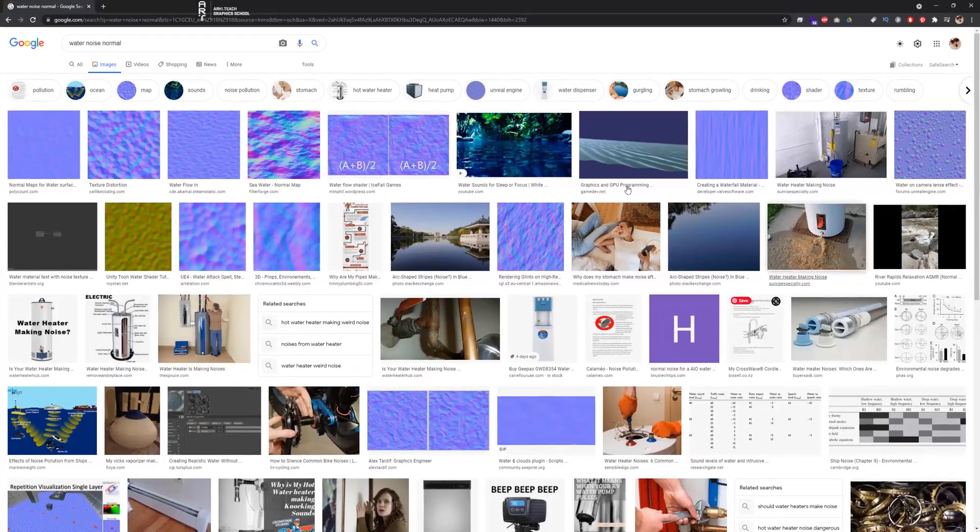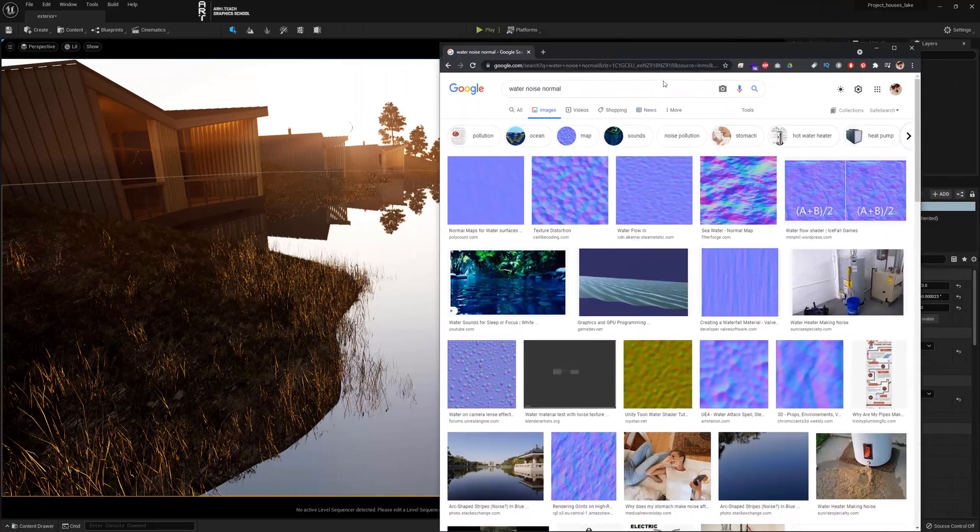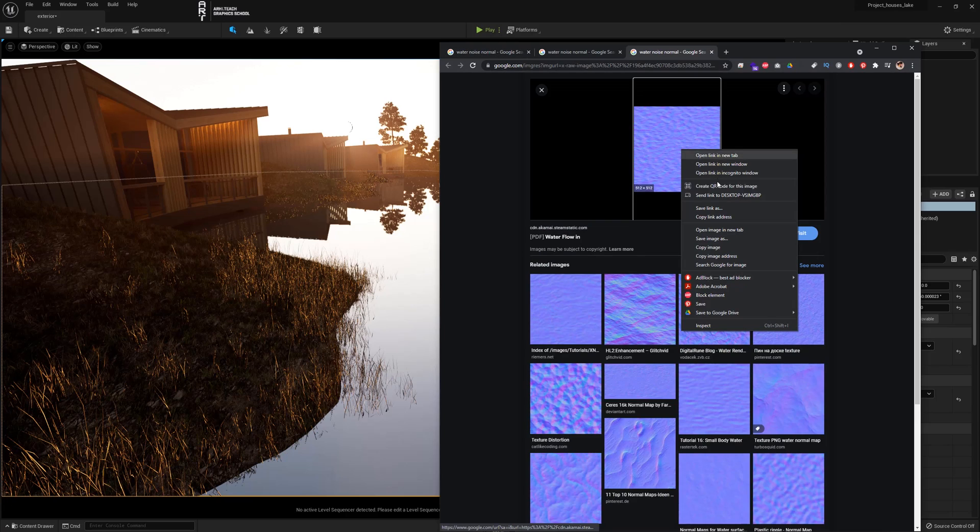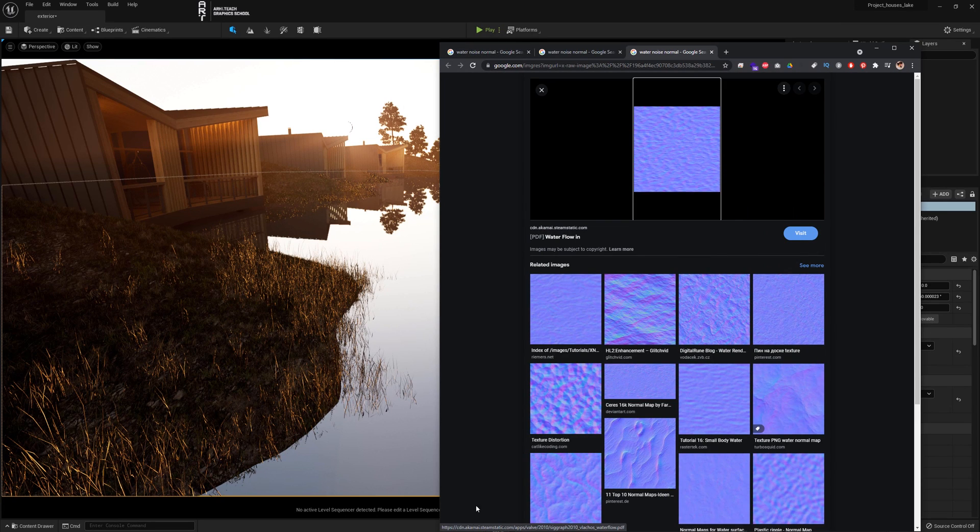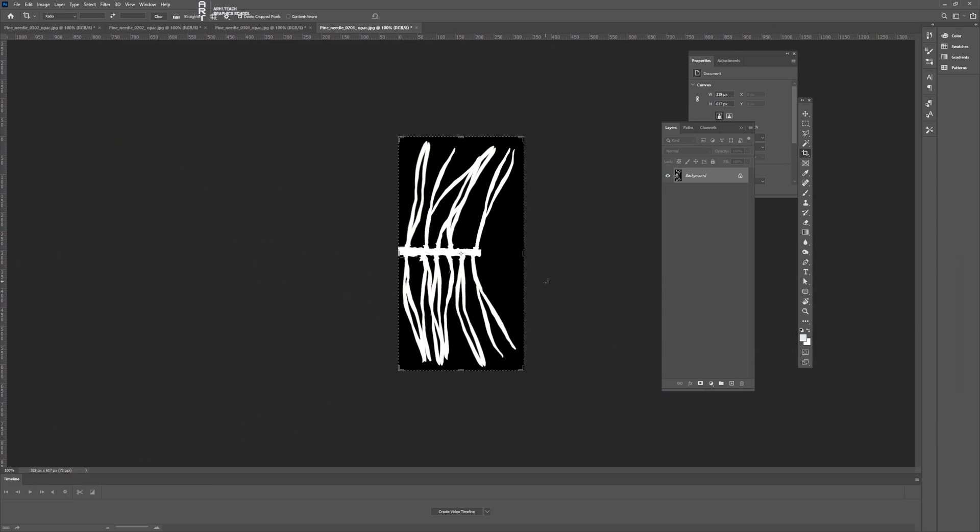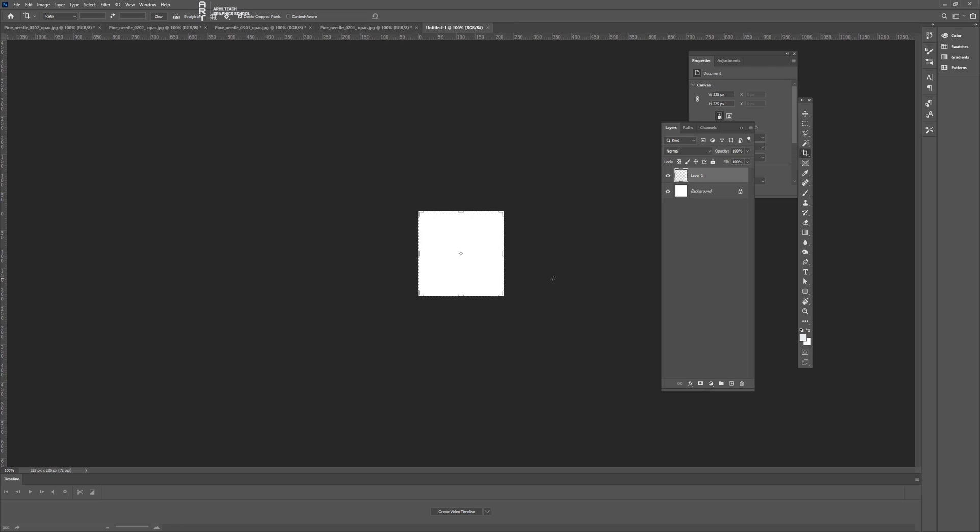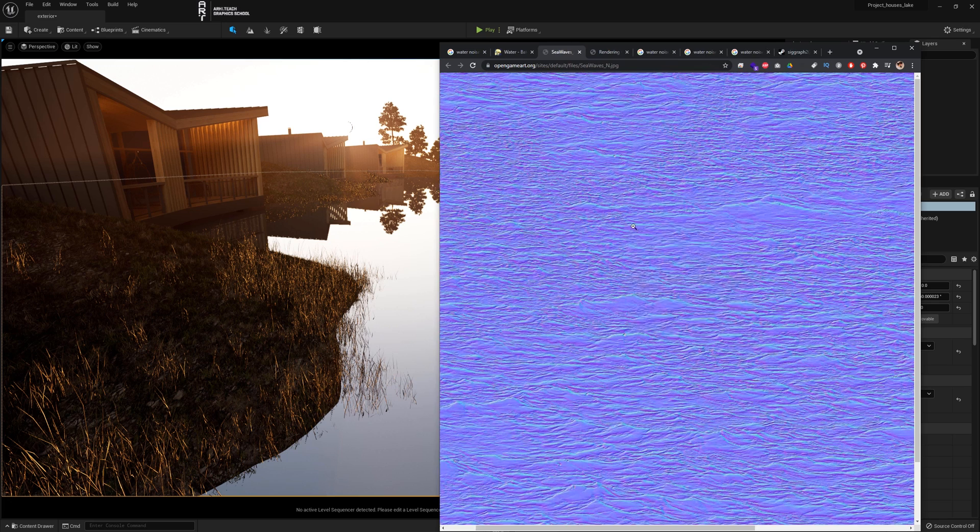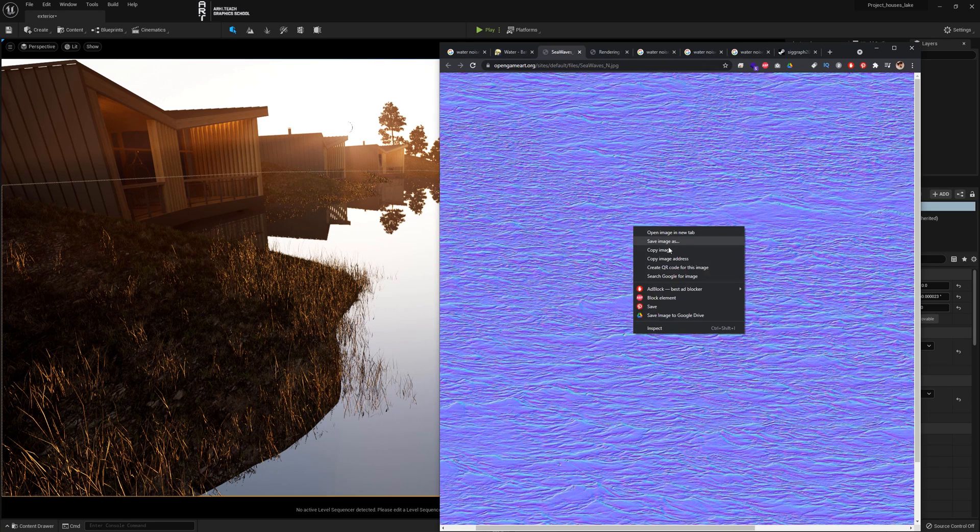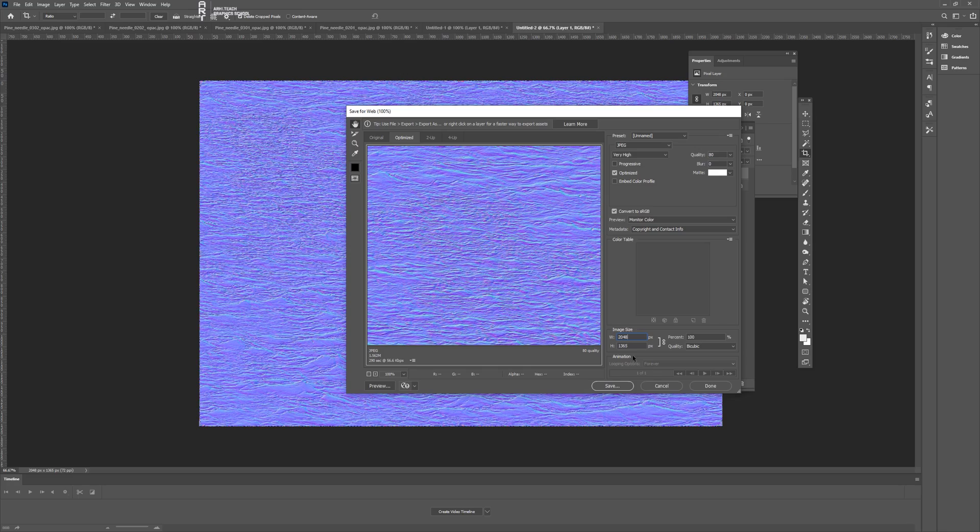In the search I typed in water noise material. I copied this normal bump texture, pasted in Photoshop, it turned out to be too small. I found another, here it is. I copy it and save it with the correct size for the load.